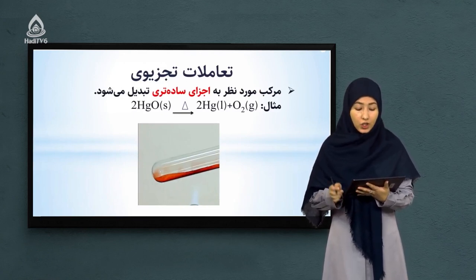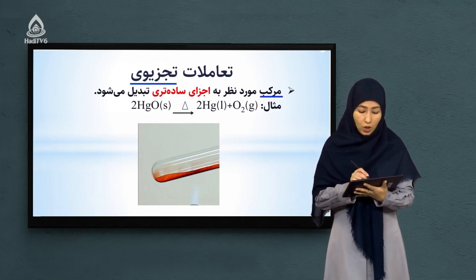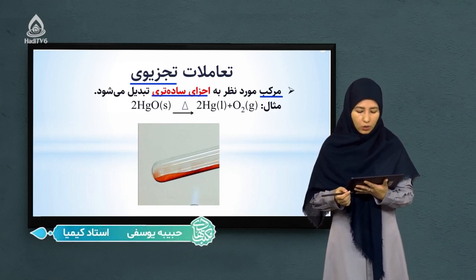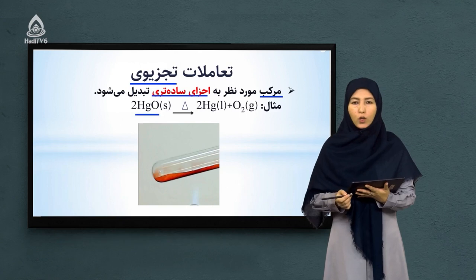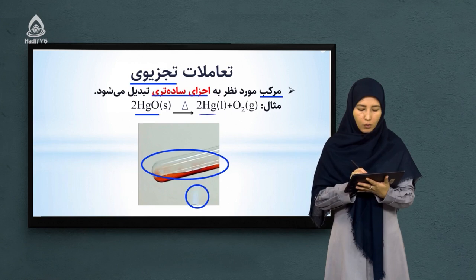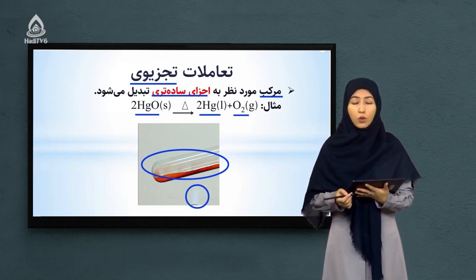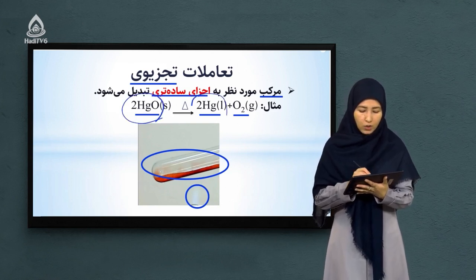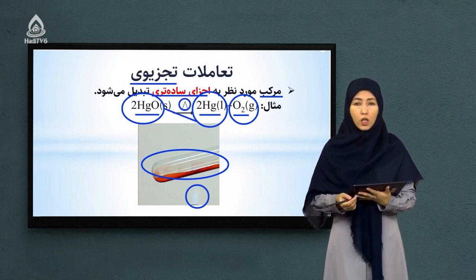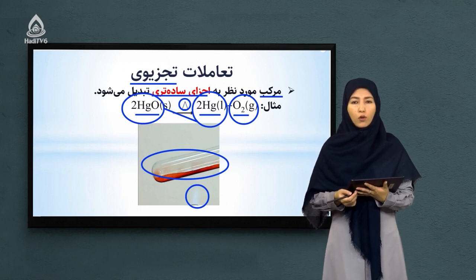اولین تعامل که تعامل تجزیه‌وی می‌باشد — همانطور که از نامش پیدا است، در تعاملات تجزیه‌وی مرکب مورد نظر به اجزای ساده‌تر تبدیل می‌شود. به عنوان مثال، اکساید سیما (CaO): اگر مرکبی به نام اکساید کلسیم داشته باشید و داخل یک تیوب حرارت بدهید، مرکب مورد نظر به مرکب‌های کلسیم و گاز اکسیژن تجزیه می‌شود. پس این تعامل یک نوع تعامل تجزیه‌وی است. علامت مسلس بر روی تیر نشان‌دهنده این است که تعامل در حضور گرما و حرارت انجام می‌شود.